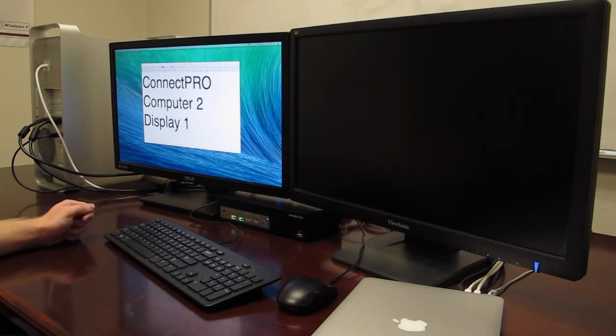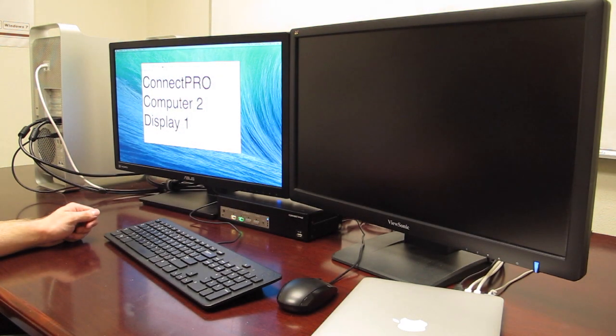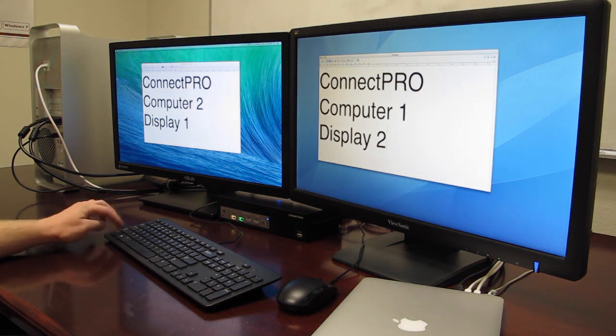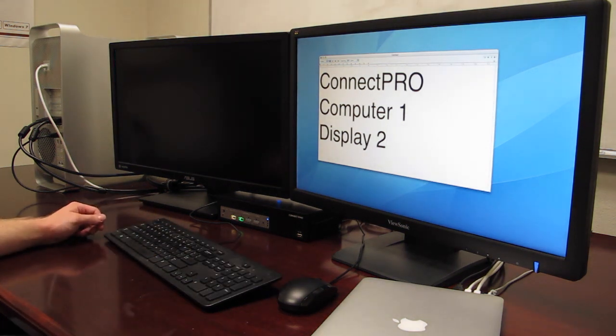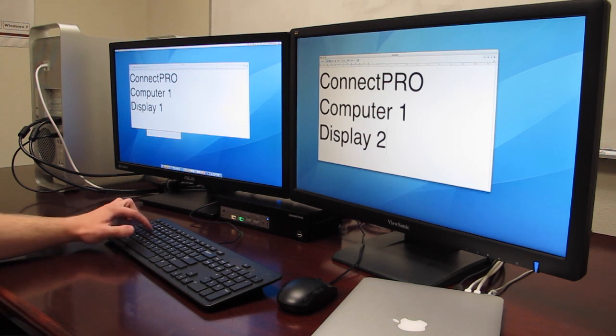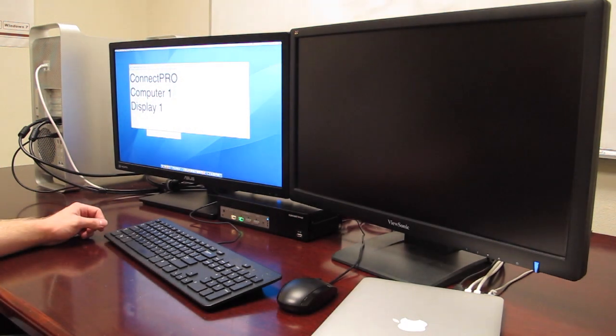To desync display 1, press Q. For display 2, press W. Or for audio, press A. To resync a device, press hotkey, hotkey, the device key, and zero.